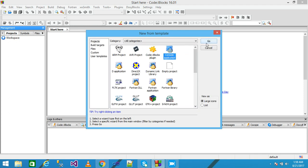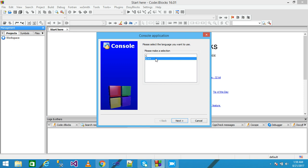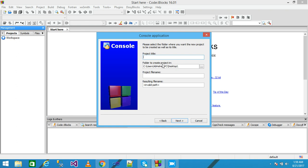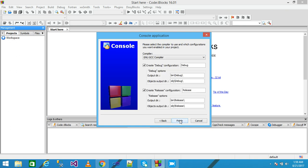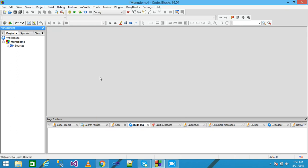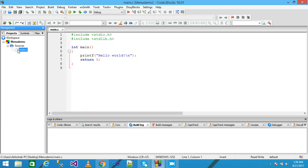I select the Console Application from the template and click Go. From here I select the C language and then click Next. Here I need to provide my project title, and I simply write my project title as 'menu demo', then click Next and then Finish. This is my project displayed under the workspace. I explore the sources and click on main.c.